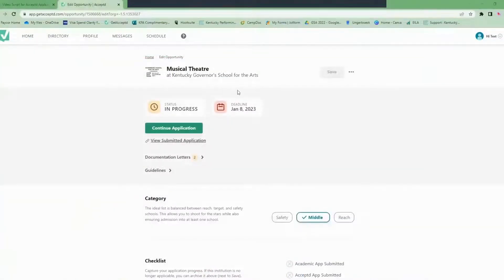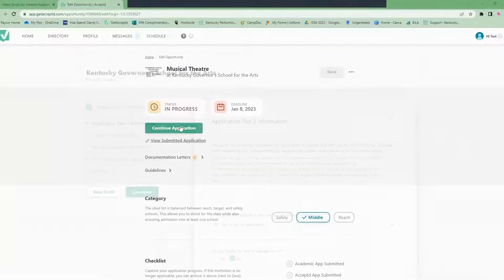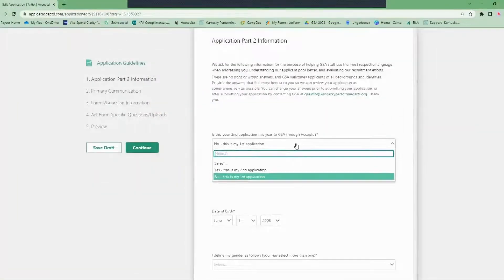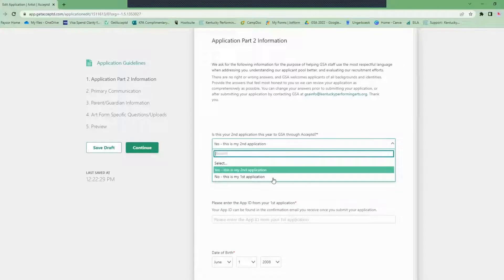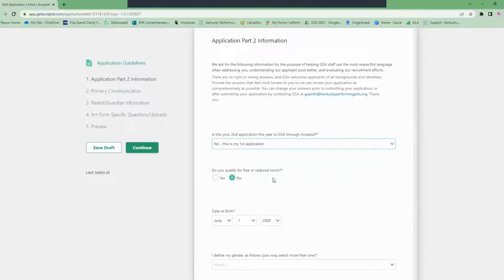Once you are back to the application home page you will click the continue button. This will open the application part two. This is where you will upload your art form specific materials. If this is your second application to GSA you will have to enter your application ID from before.